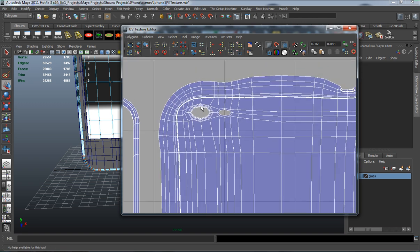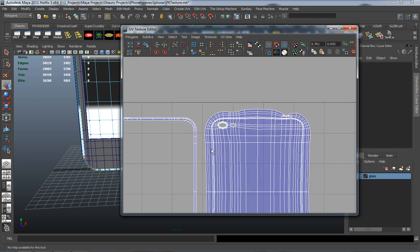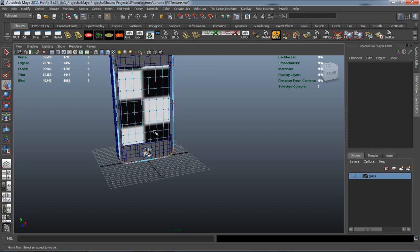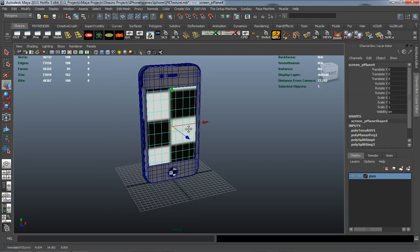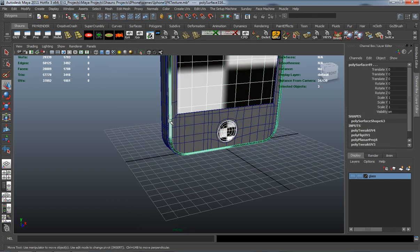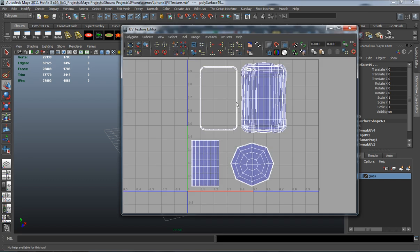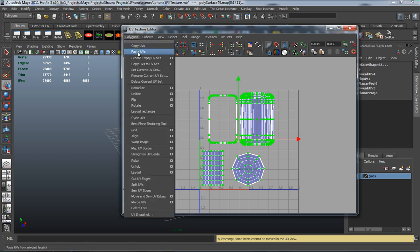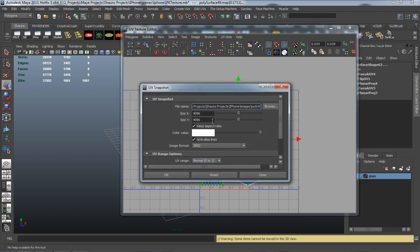These oblong shapes and circles don't necessarily matter because it's only going to be a base color when we go to texture this. With that done, reselect all three pieces and simply export our UV map. Select the entire shell, right-click to make sure we've selected the entire shell, and go to Polygons > UV Snapshot.